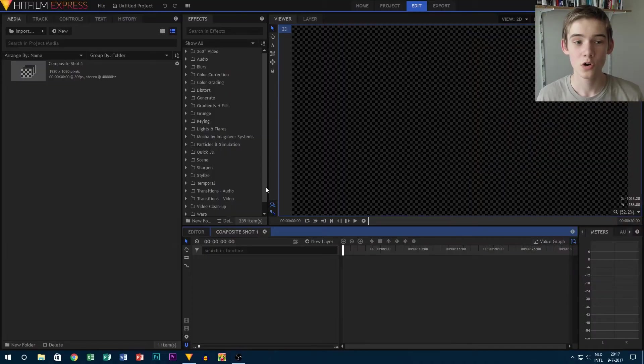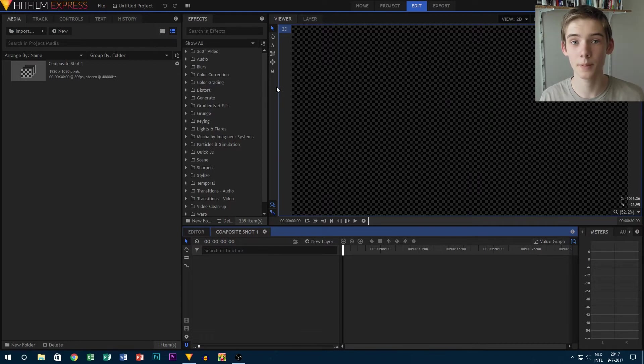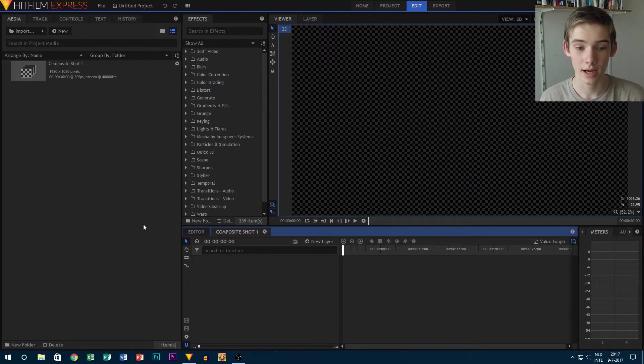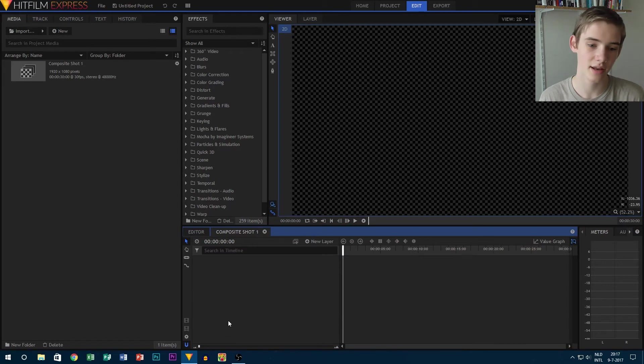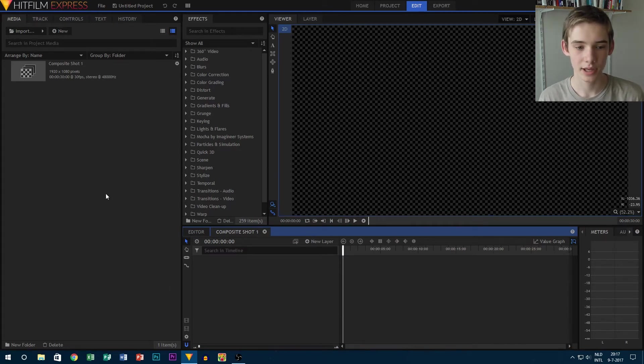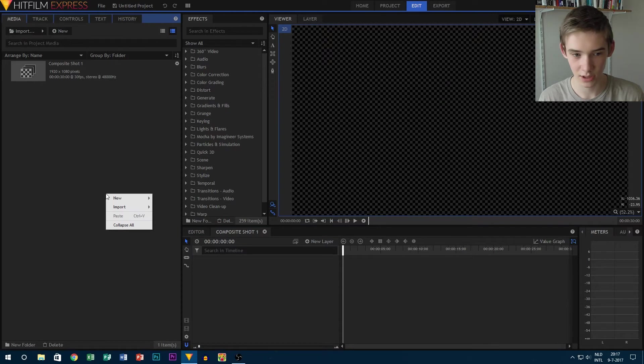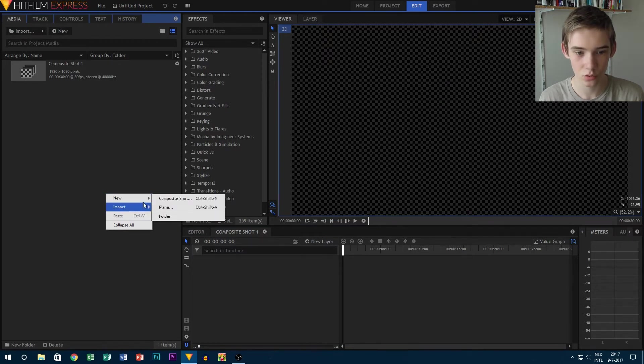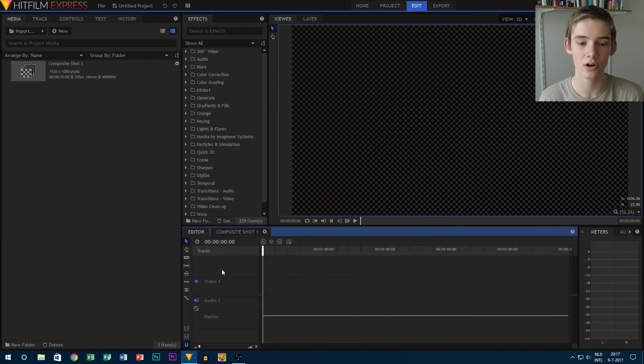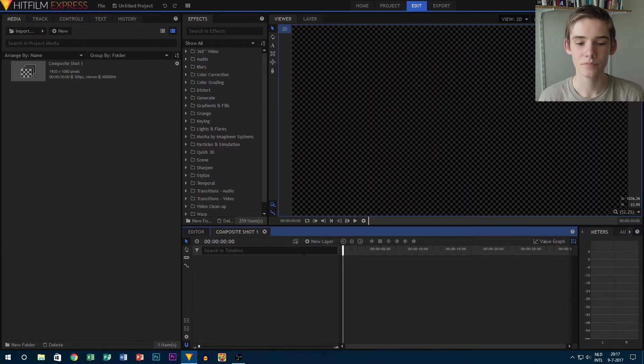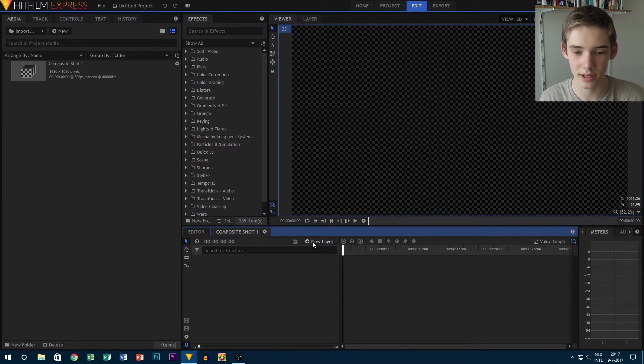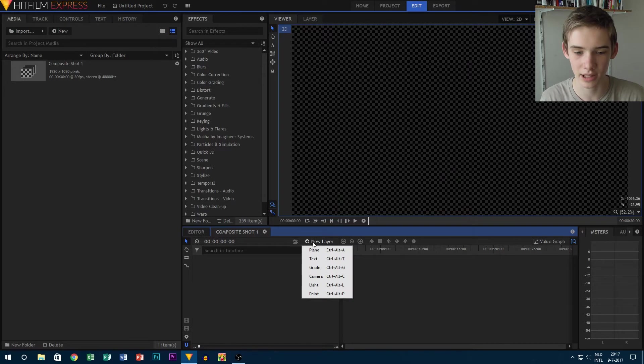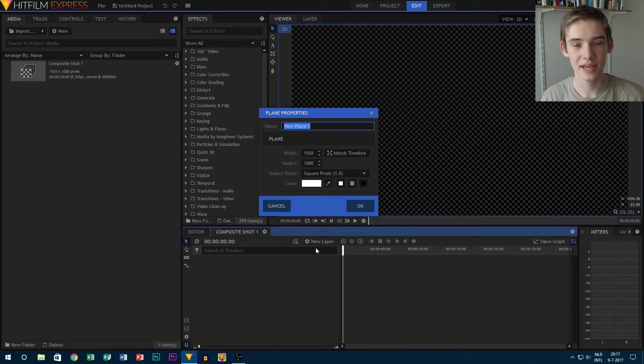This here is the standard HitFilm compositing screen. As you can see, here is the editor and I have a composite shot here. Now what I can do is actually right-click, New, and then I could create a plane layer. But if I just want to have a plane layer inside of a composite shot, I would go here to the New Layer and click Plane, or press Ctrl+Alt+A if you're on Windows. That opens the plane properties tab.